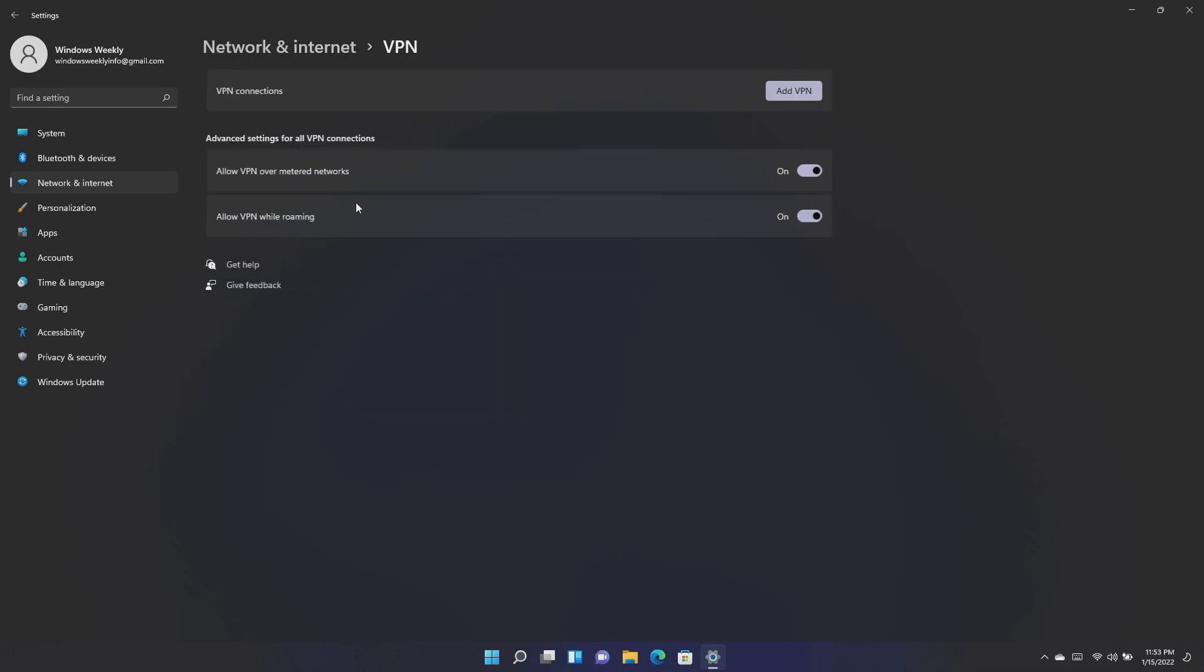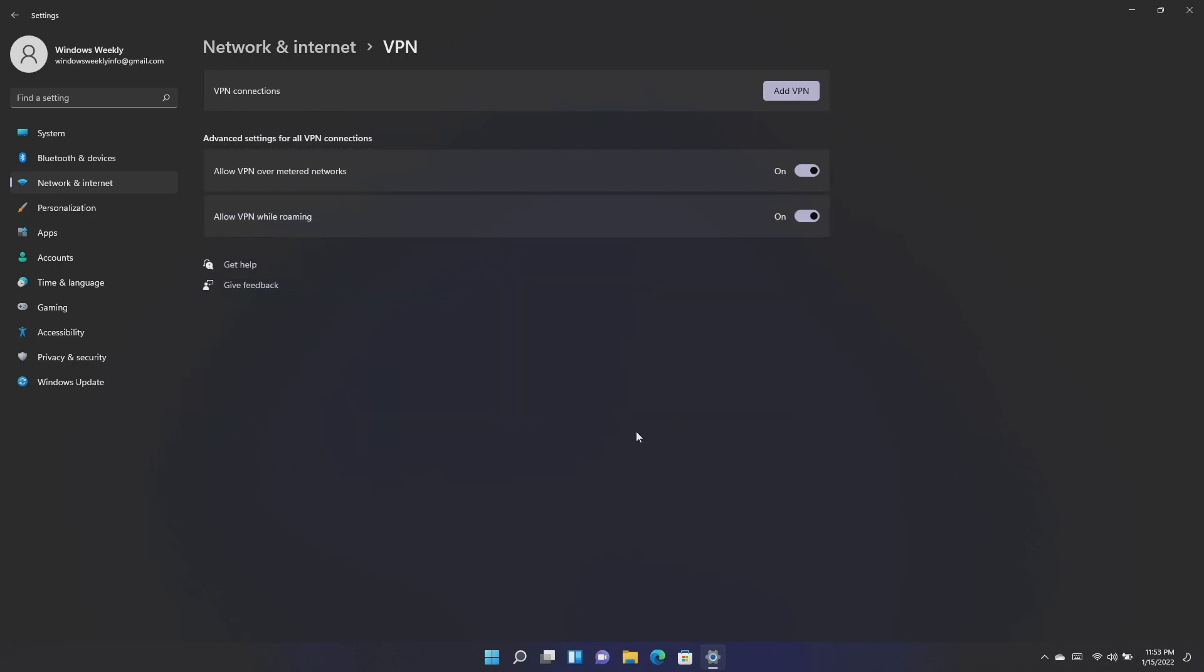Microsoft fixed an issue that might cause VPN profiles to disappear. This issue occurs when you use Microsoft Intune or third-party mobile device management MDM tool to deploy VPN profiles on Windows 11.